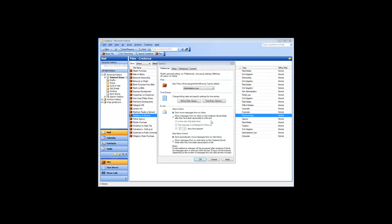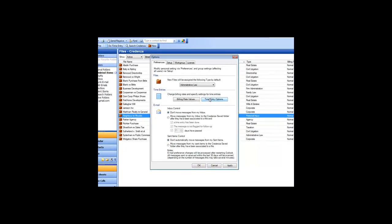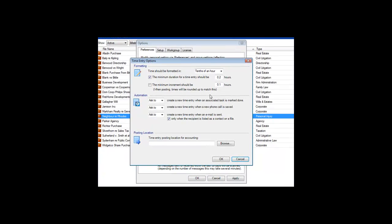Tracking your time can be made even easier when you customize your time entries. There are basics, like whether you prefer to record your time in minutes or tenths of an hour. To set this, go to the Preferences tab of the Options window and click the Time Entry Options button. Here you can also set a minimum duration for a time entry, and what increment of time an entry should round to when it is posted.